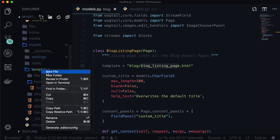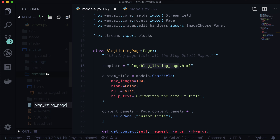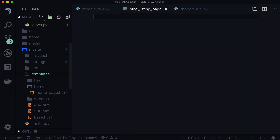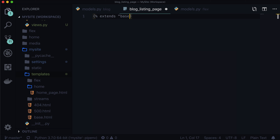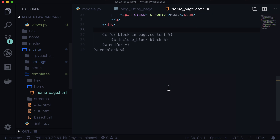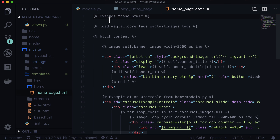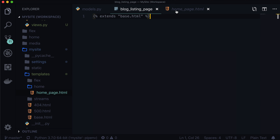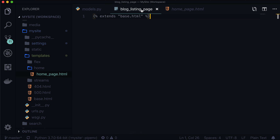I'm going to close up a couple of these and under templates I'm going to add a new file called blog/blog_listing_page. And this is going to extend base.html. This is very, very similar to pretty much any other page we've done — for instance homepage extends base.html. It's the exact same thing.